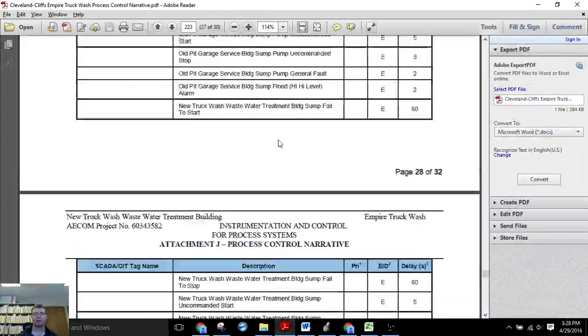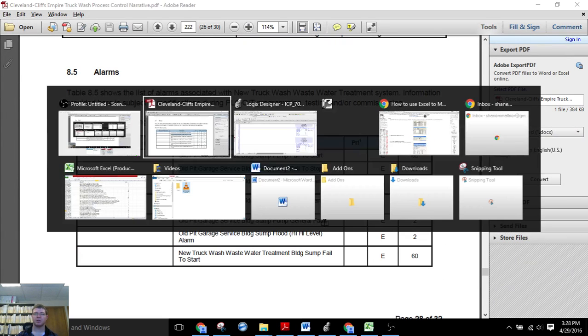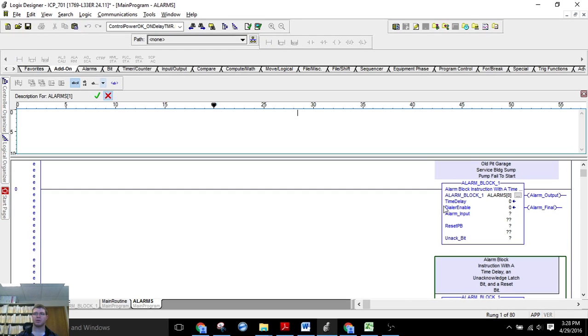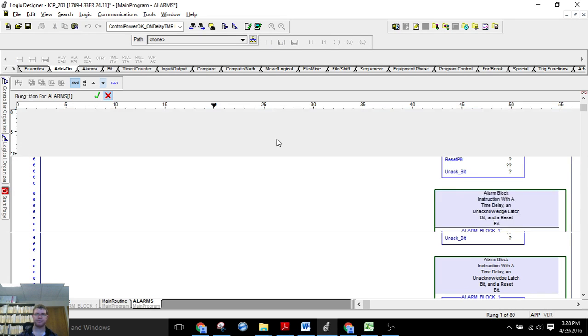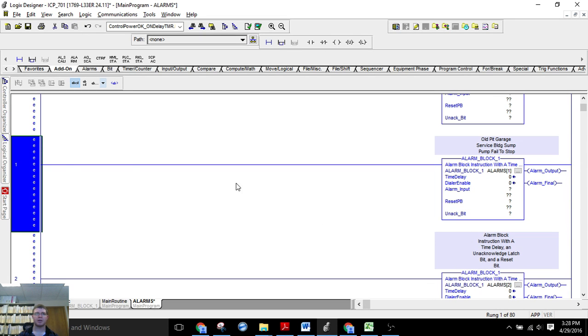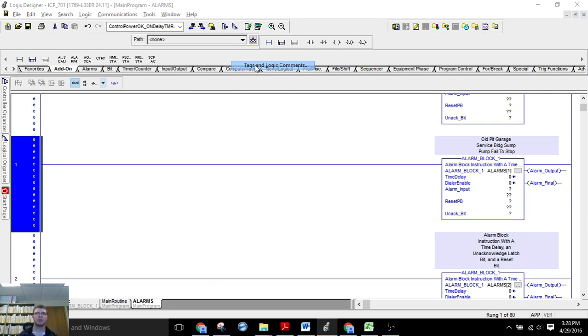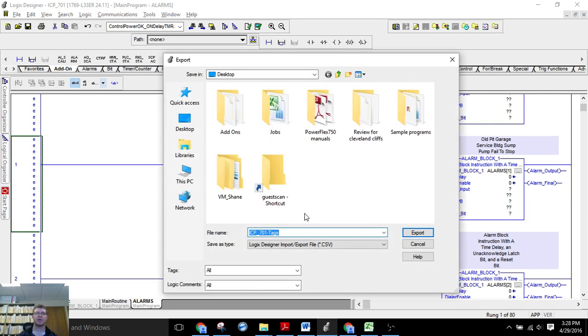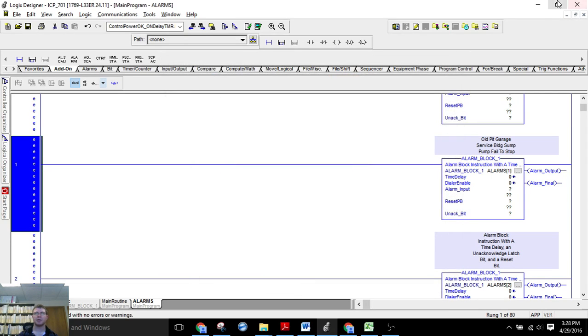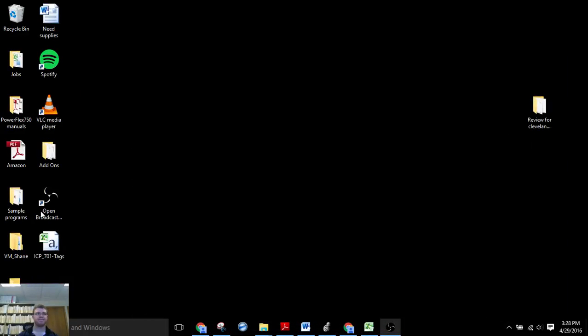We could copy and paste each one of these individually, but that would take a long time. So instead, what we're going to do is export tags and logic. I'm going to put this on my desktop, don't change any settings. I'm exporting it.